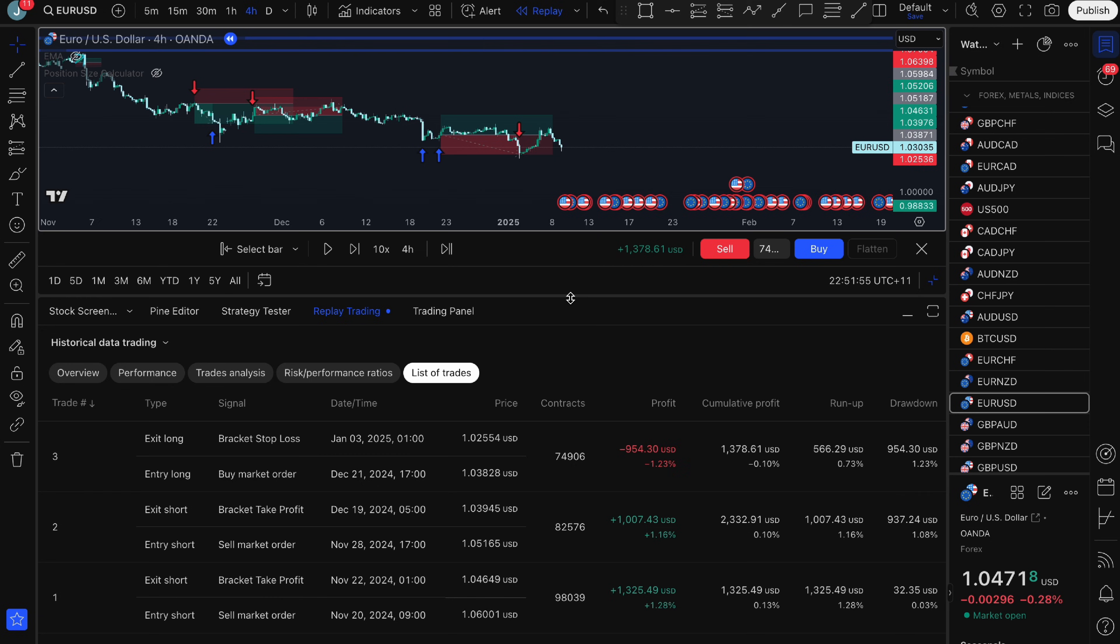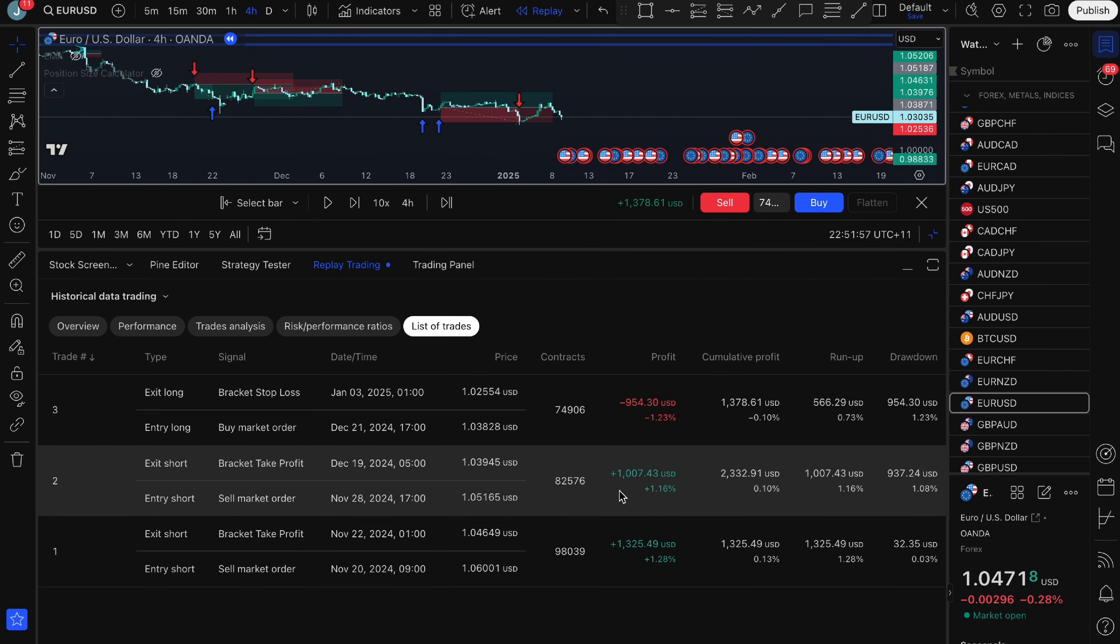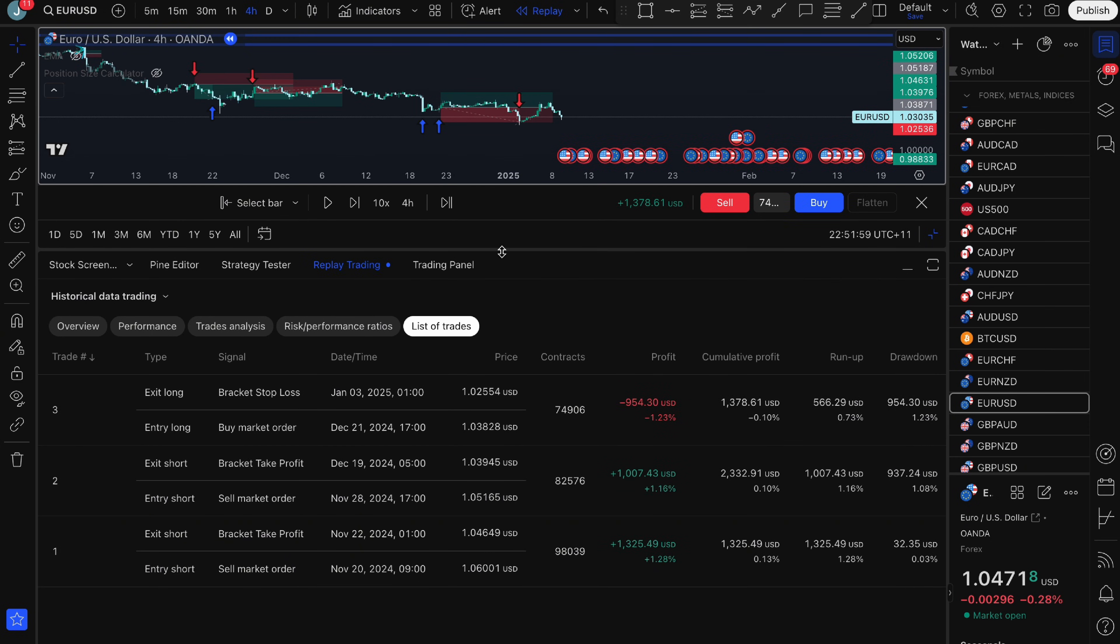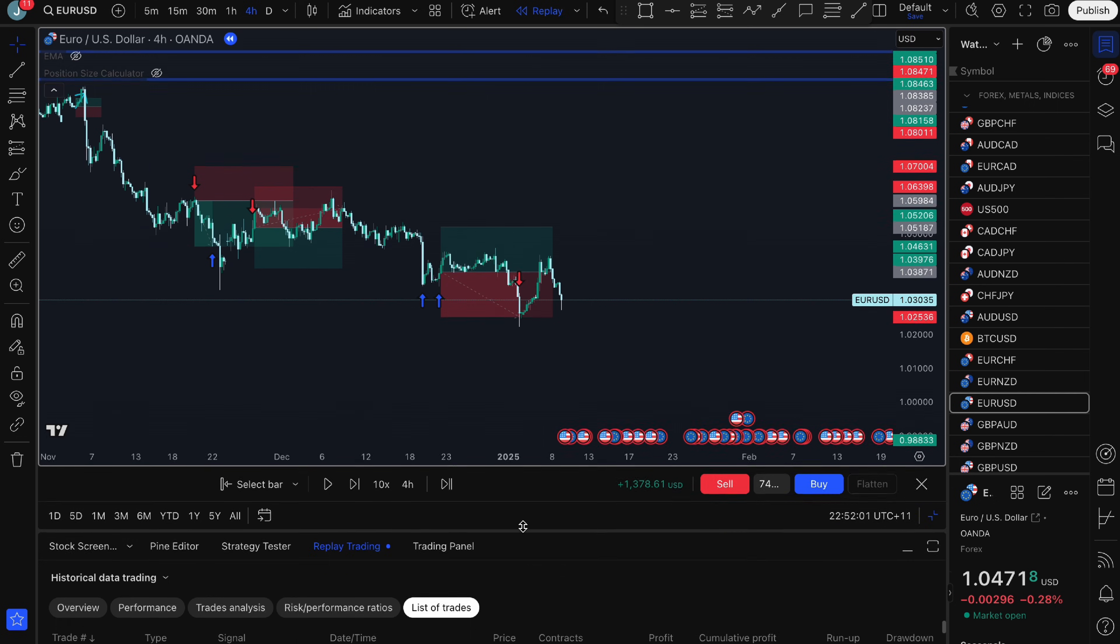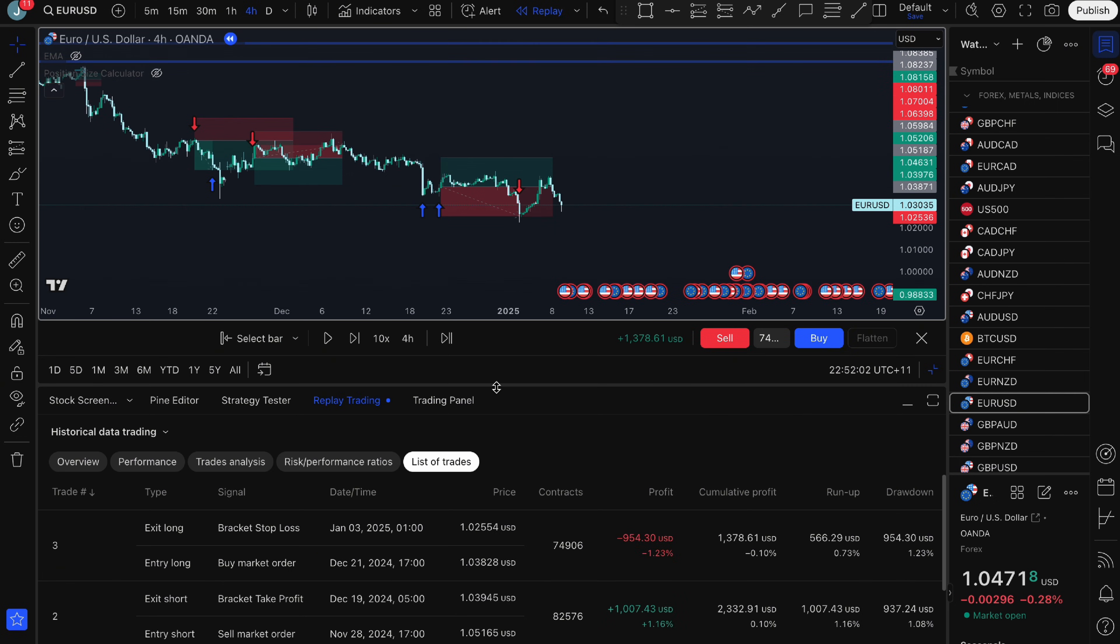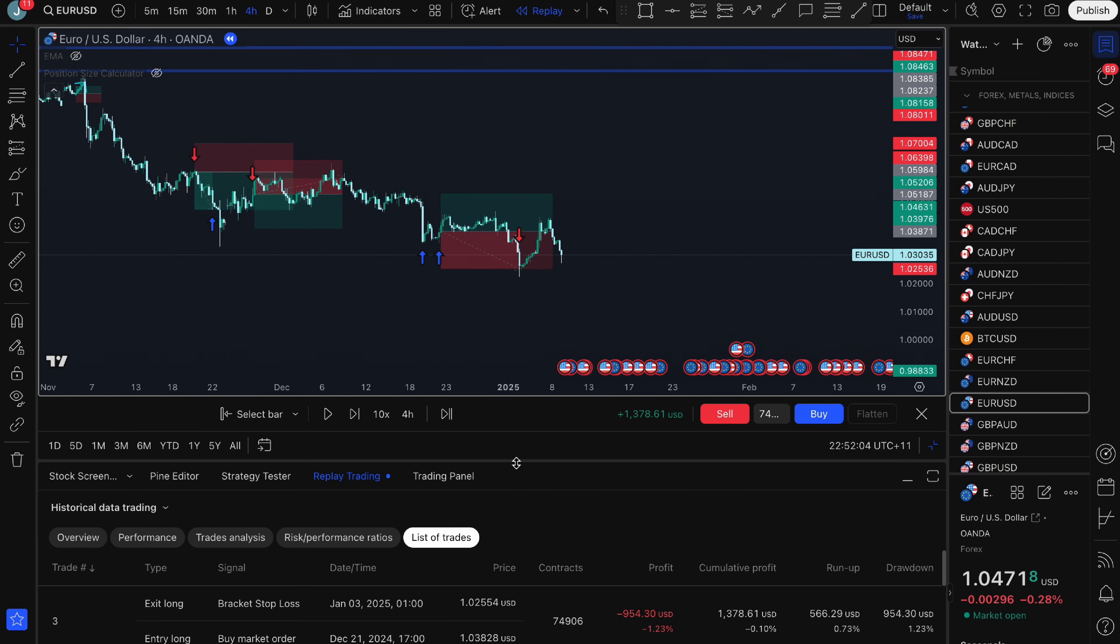The other thing as well is you can use all of the indicators that you want. If you want to use EMAs, Bollinger Bands or whatever indicators that you want to use to trade, you can use that tool as well.